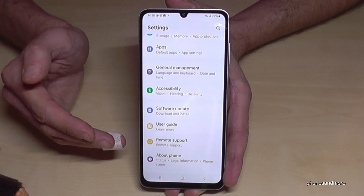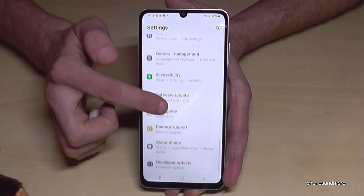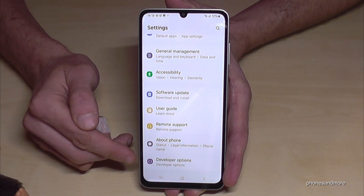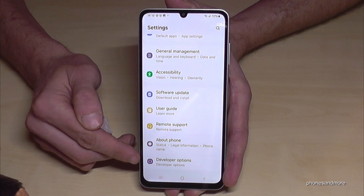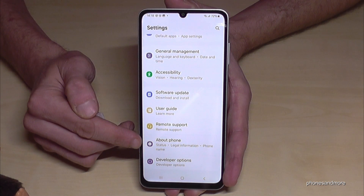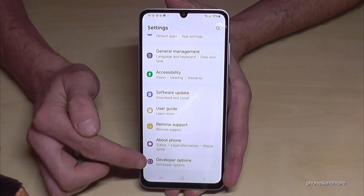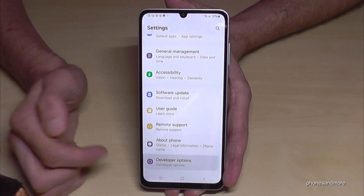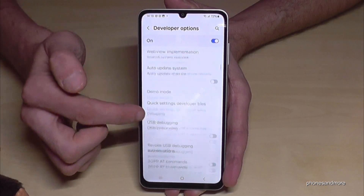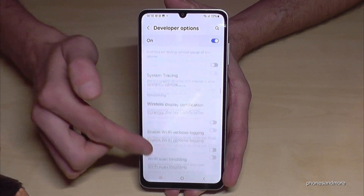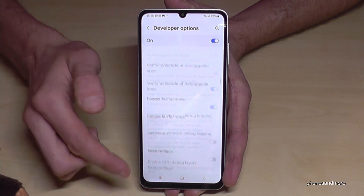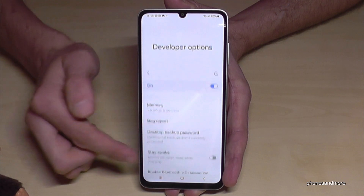But we have to find now the developer options. Go back one step and another step so that you are back in the general settings. Now if you scroll down a bit you will find the Developer Options below About Phone. Just tap on it. And now you can do the stuff you wanted to do, like enabling the Stay Awake mode or USB debugging, or so many things more.